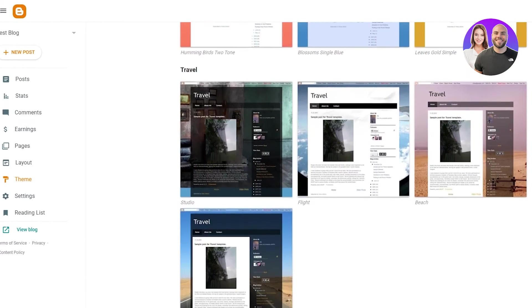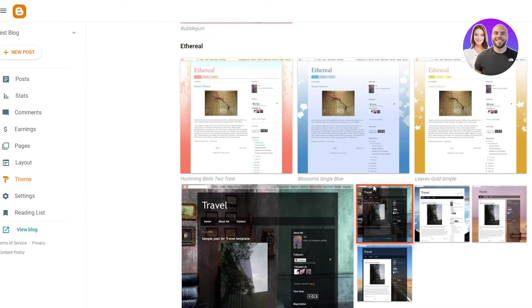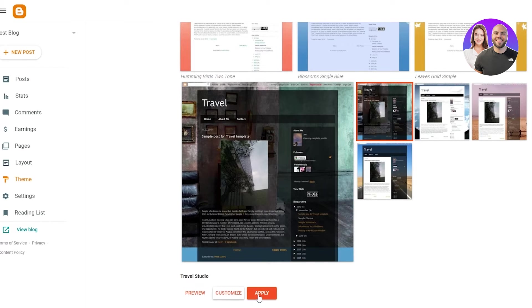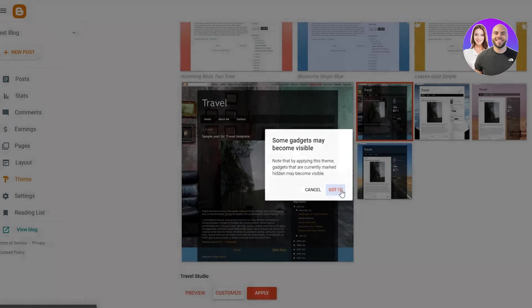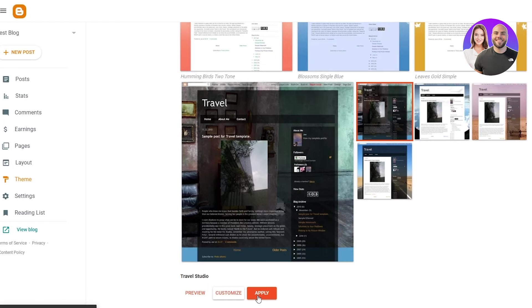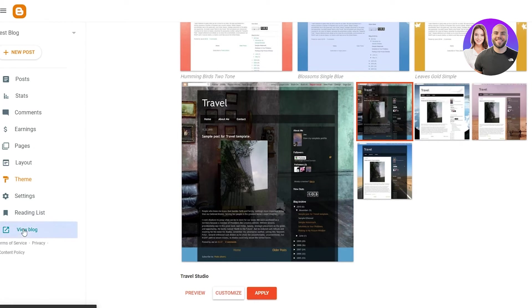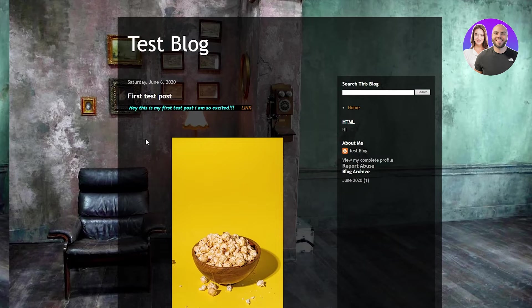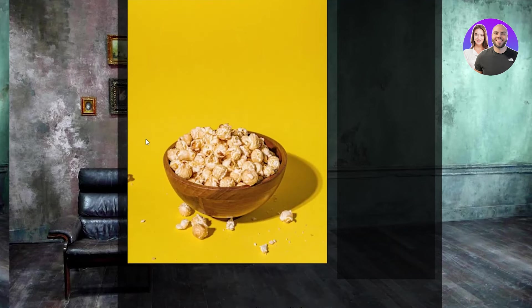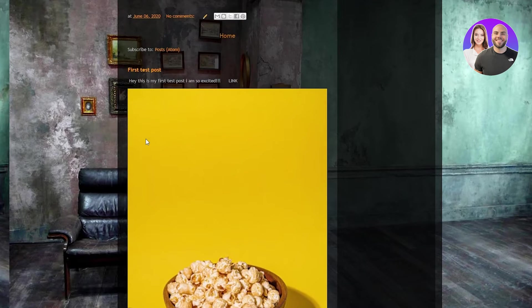but you can go with any of these templates. For example, I like this one. So I'm just going to click on that and I'm going to click on apply and we apply it. There we go. New theme applied successfully. If we go on view blog, let me just wait for that. And there we go. The theme has been applied.